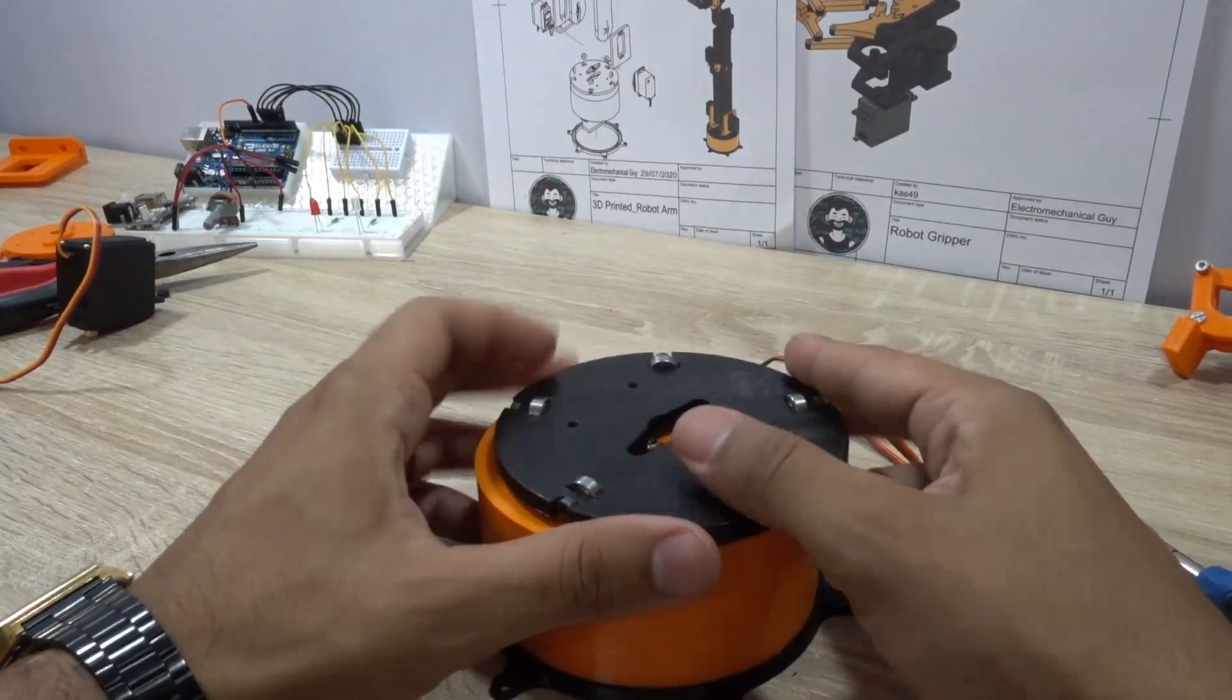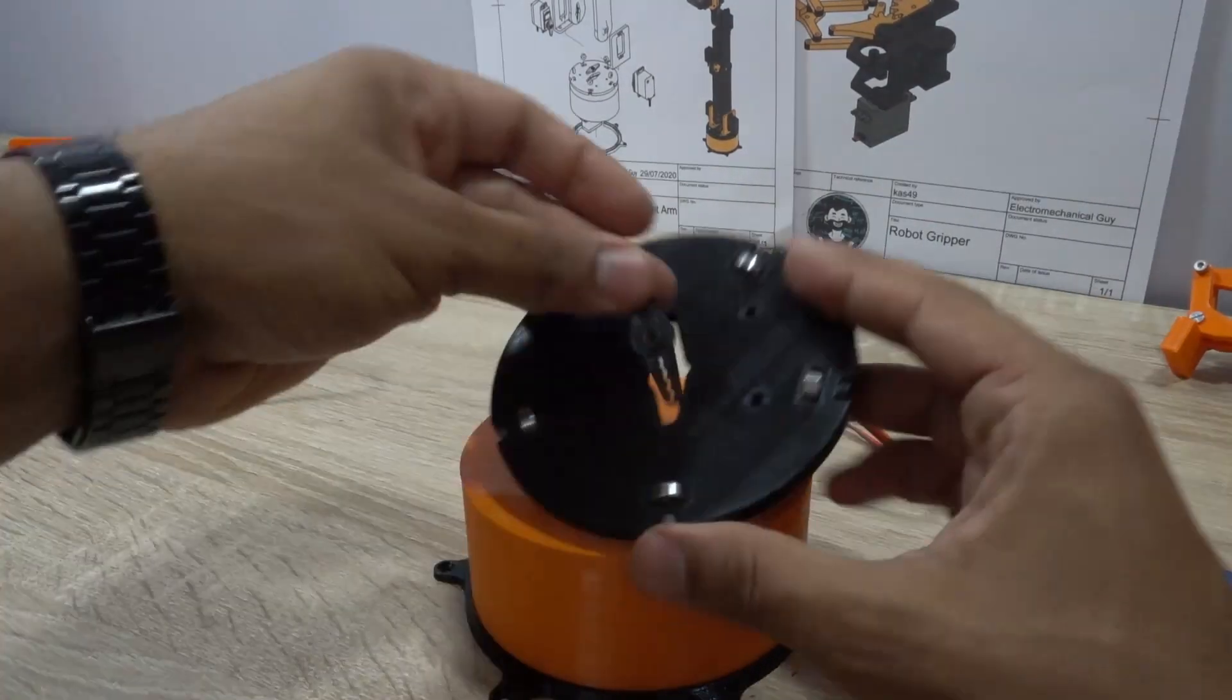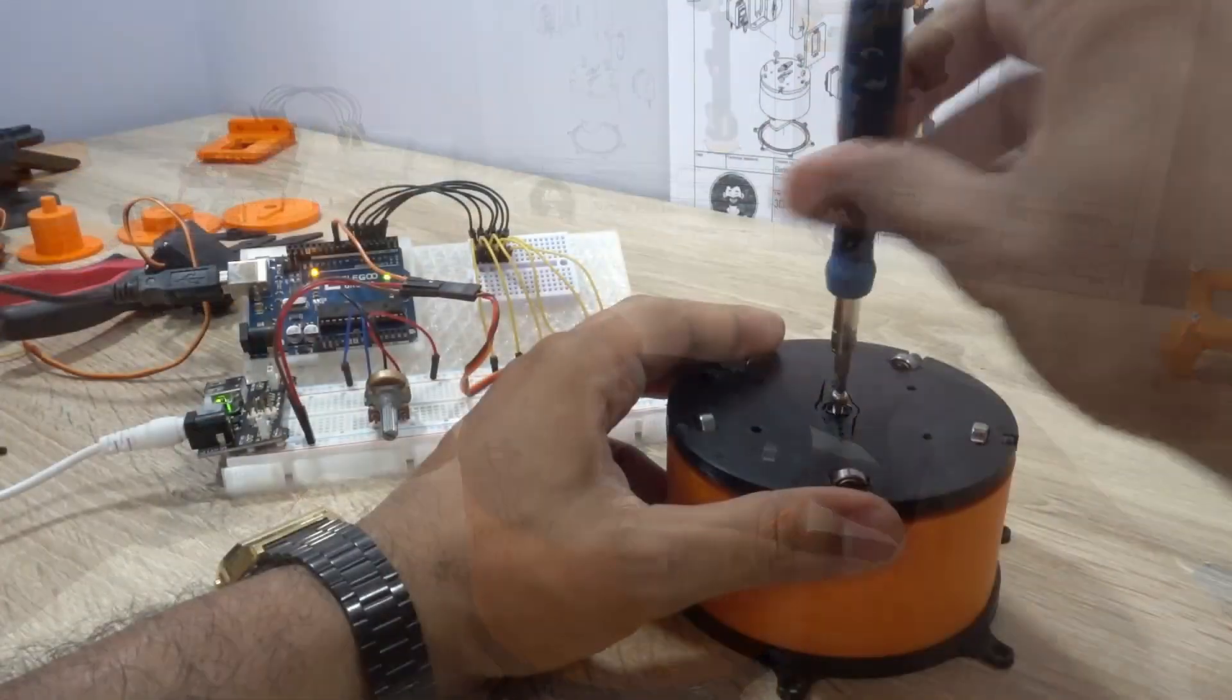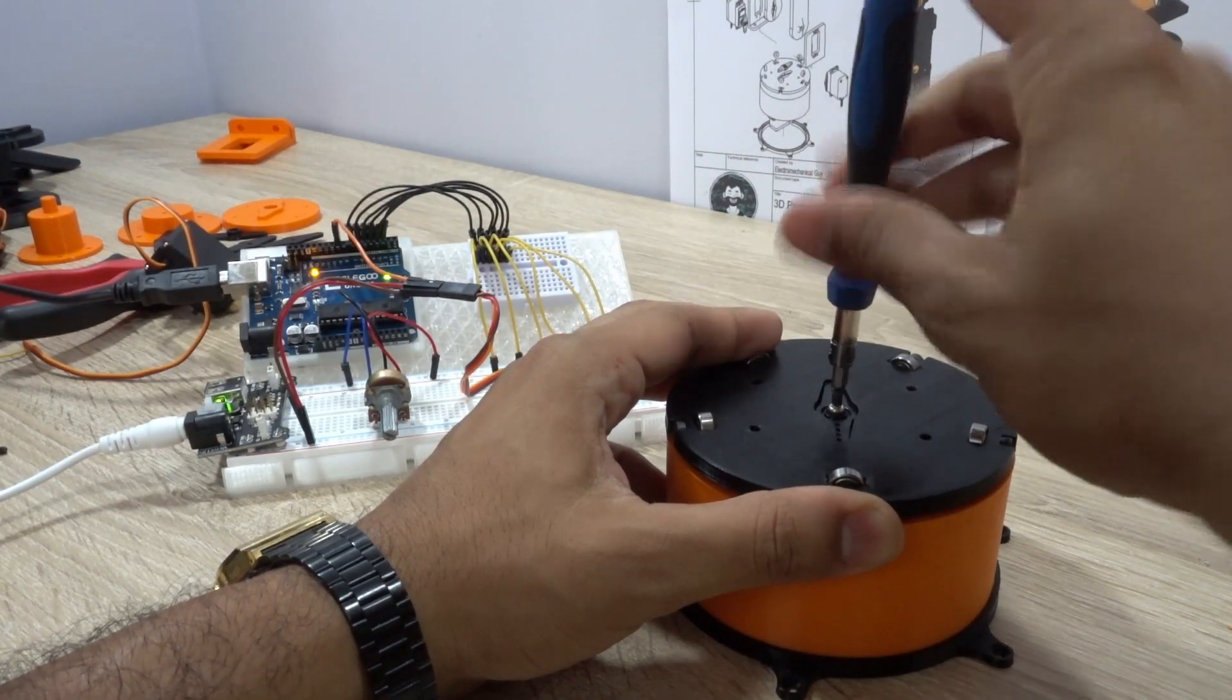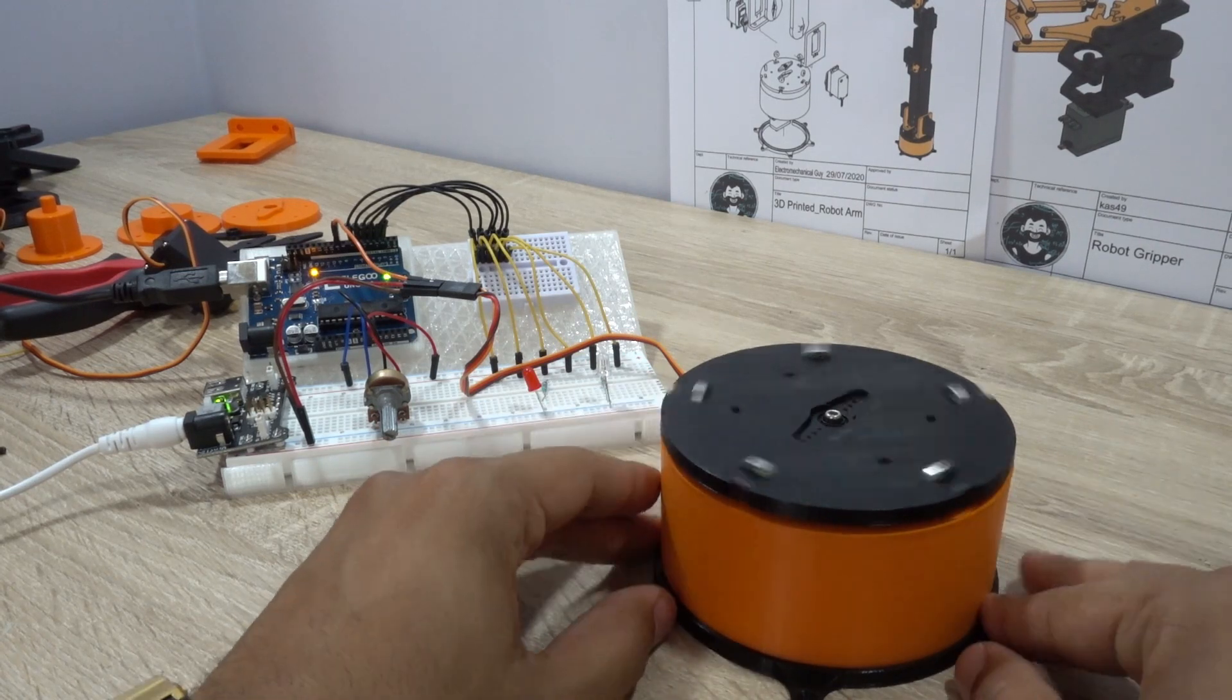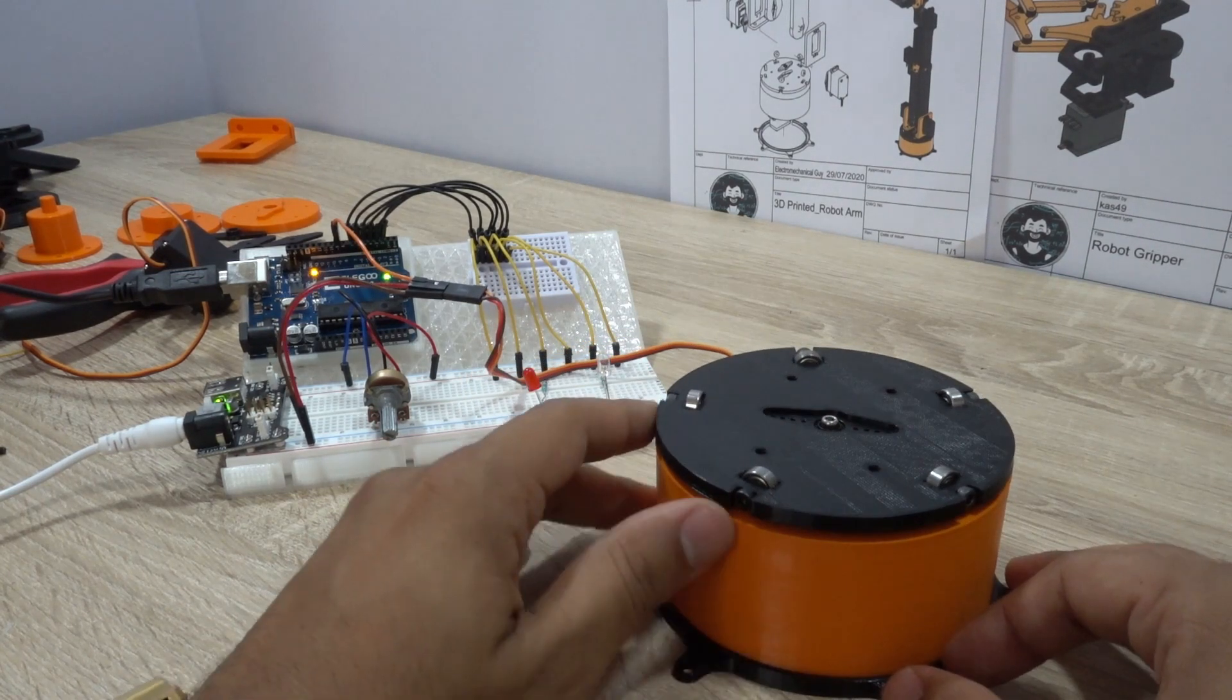One thing that I learned from this project is that before installing any mechanical components on your servo you need to be sure that the position is 90 degrees.